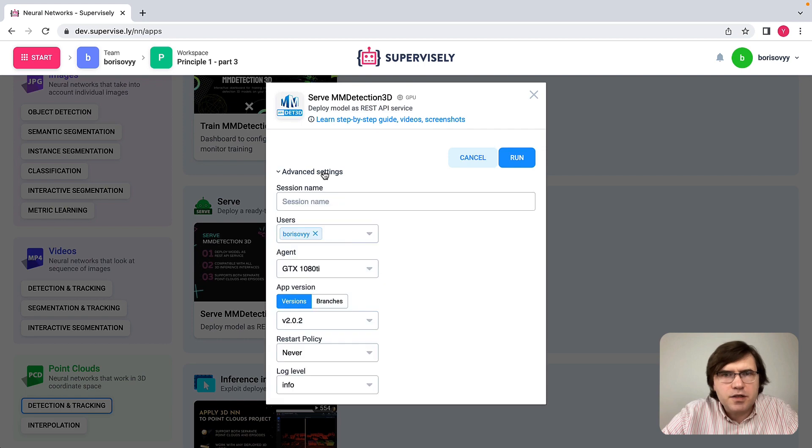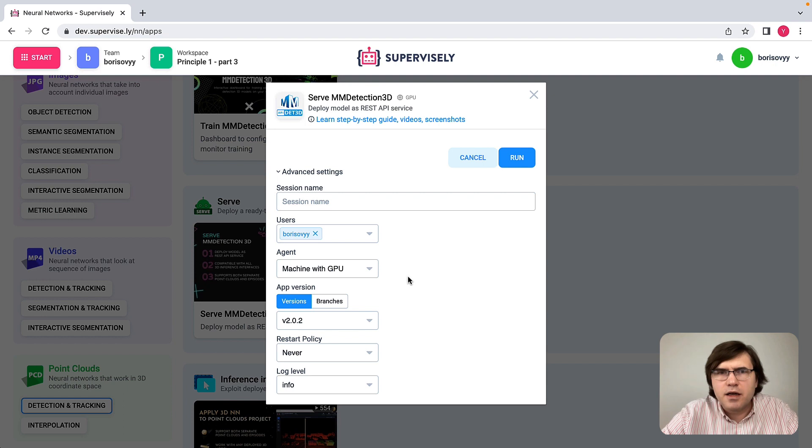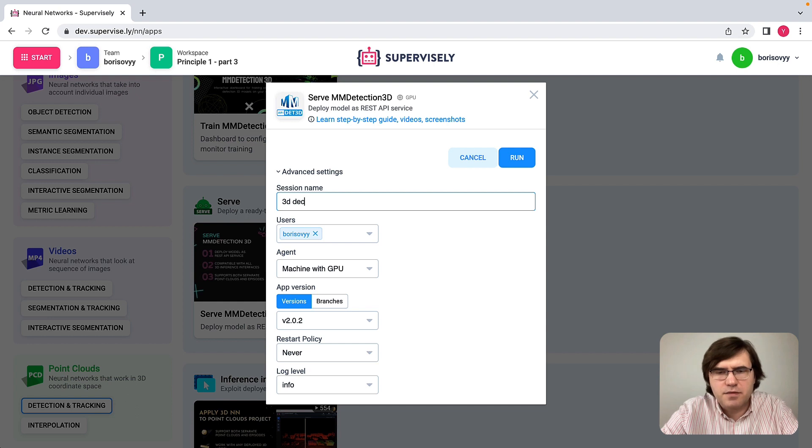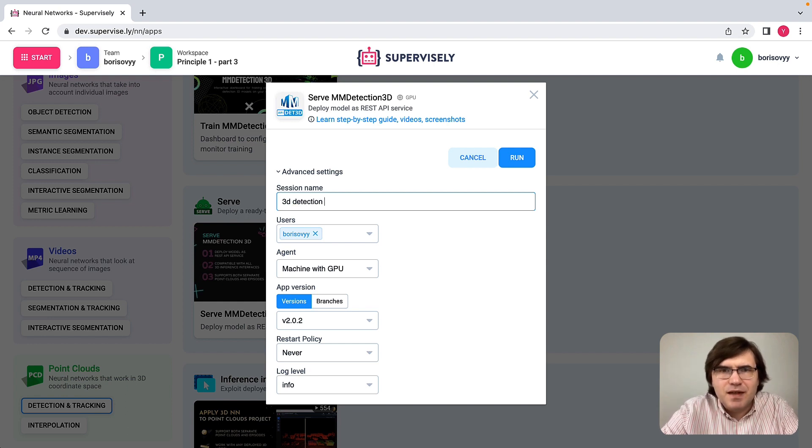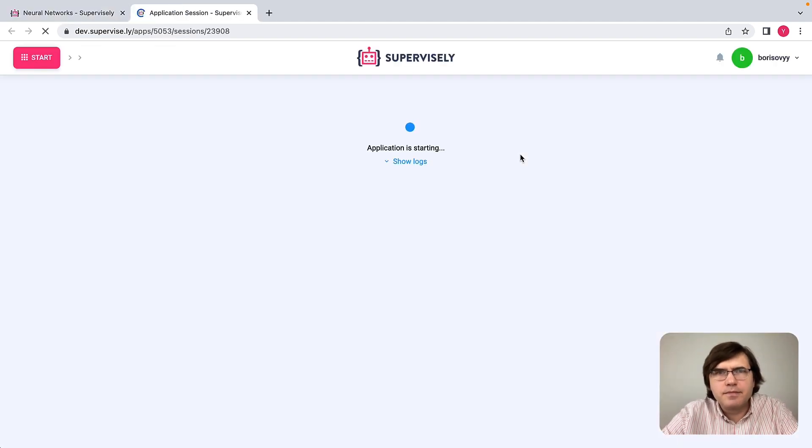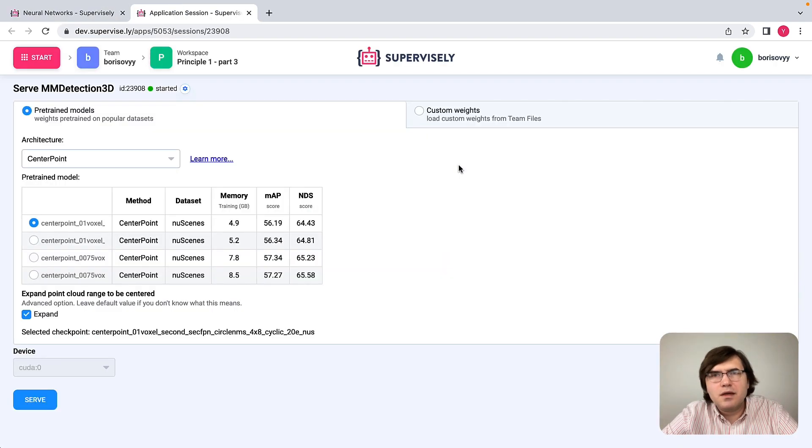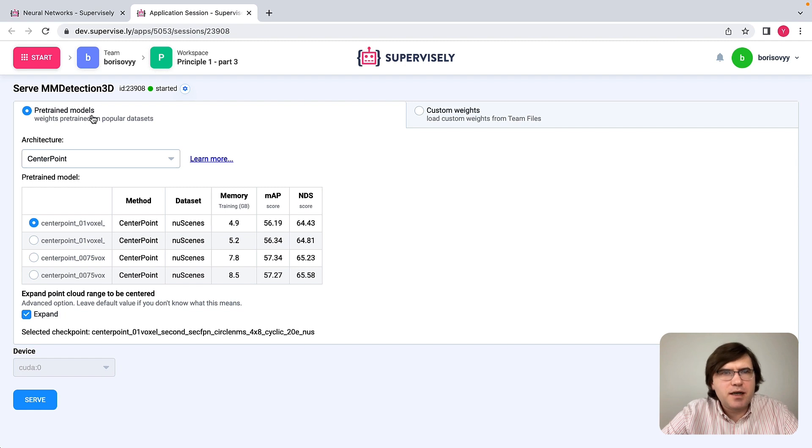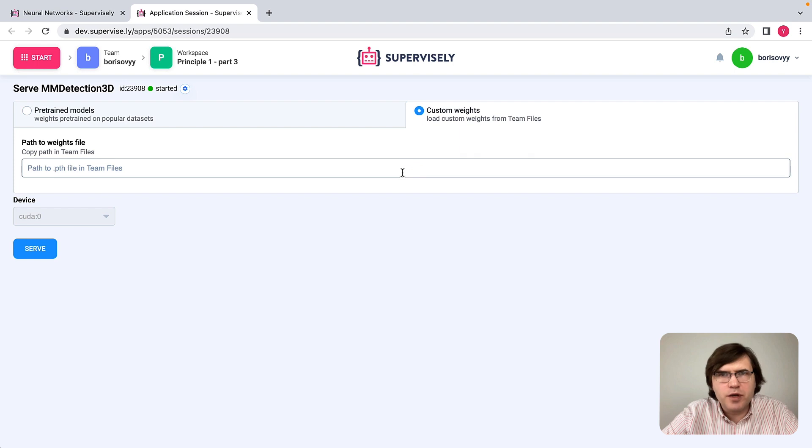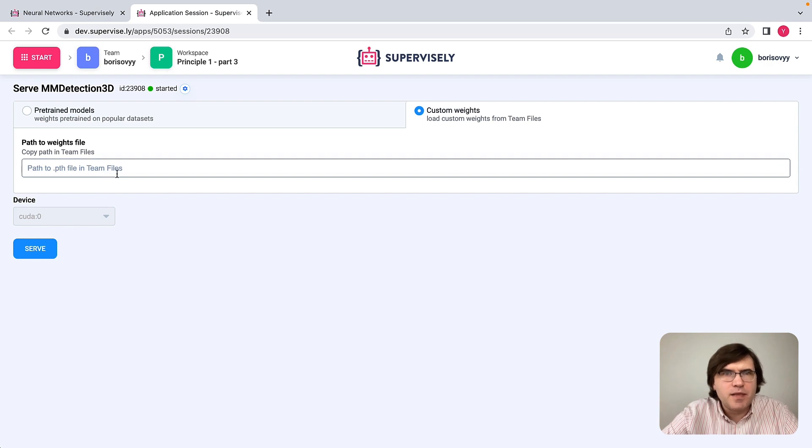I will run this one on the same machine as I run smart tool. So maybe I will give a session name here like 3D Detection model. The app is started, and I can pick here various pre-trained models and deploy them. Or I can deploy a custom model by defining the path to the weight file, the file with model weights.